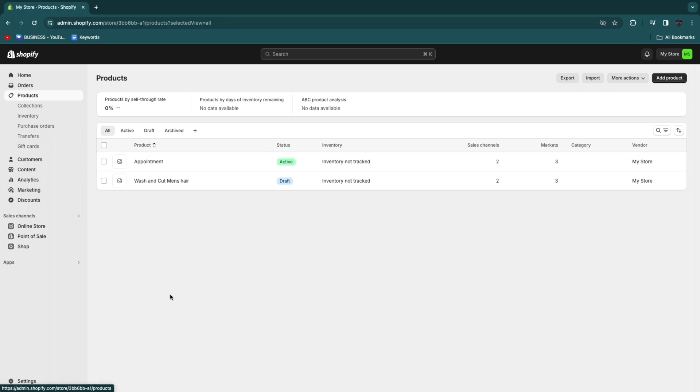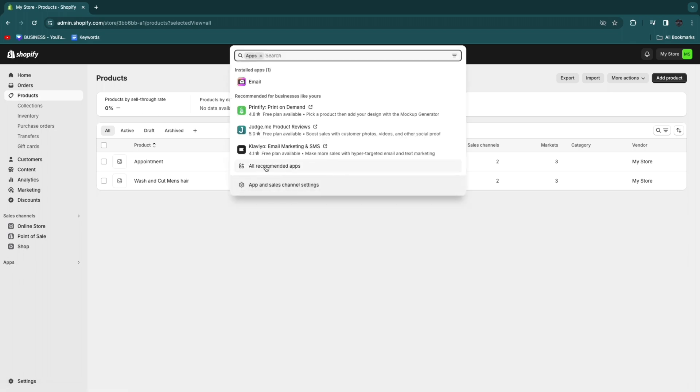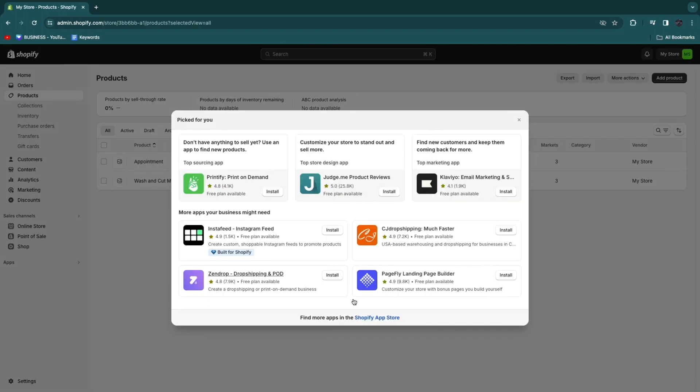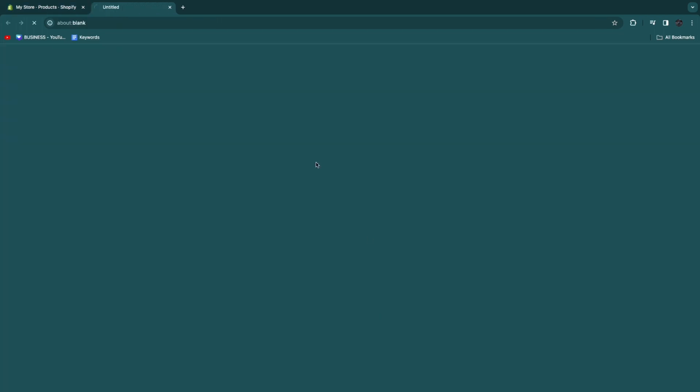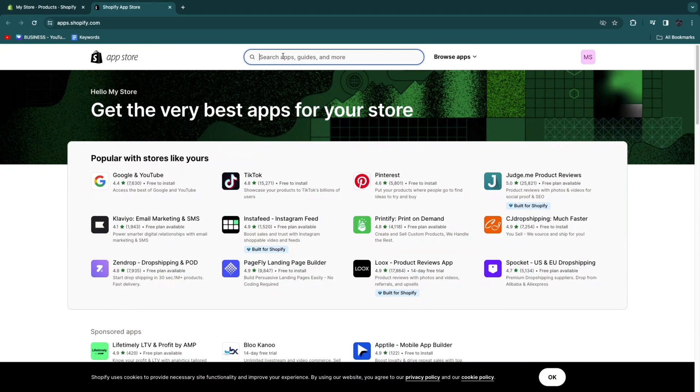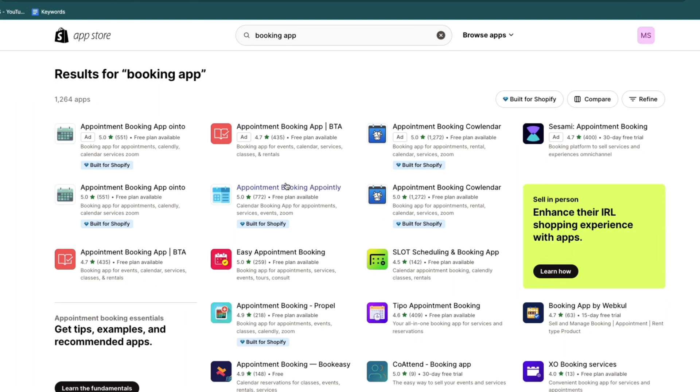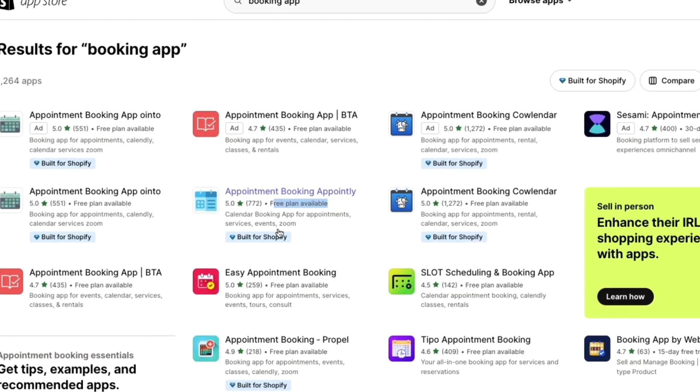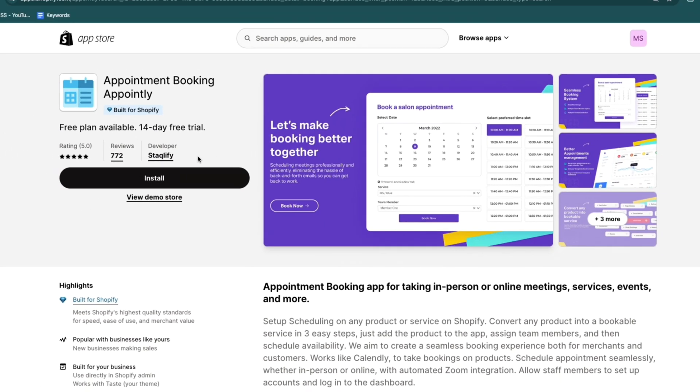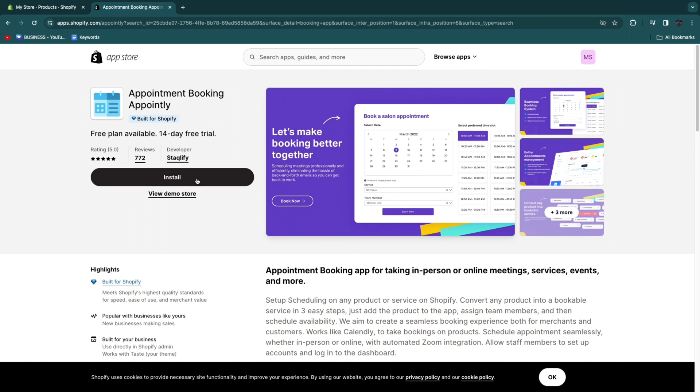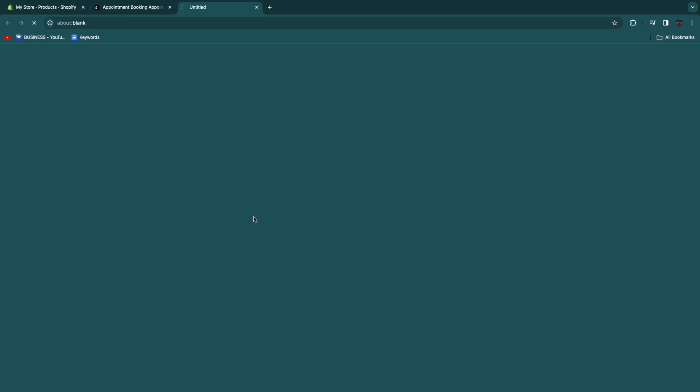After you do that, what you want to go ahead and do is click on apps right here. Then we are going to open up all recommended apps and click on the Shopify app store. Once you're in the app store, search for booking app. The specific app that I use and I like is called Appointly right here. So I recommend this one. They have a free plan available and it is built for Shopify. They also have a 14-day free trial for any of their paid plans. So click install right here and then confirm by clicking install again.